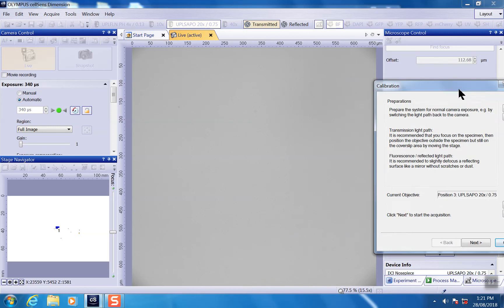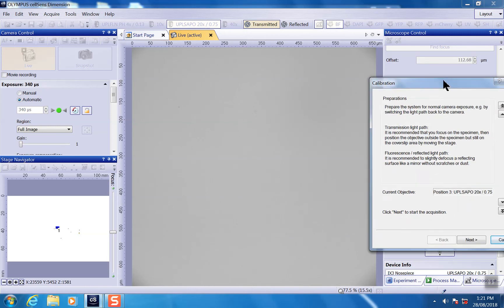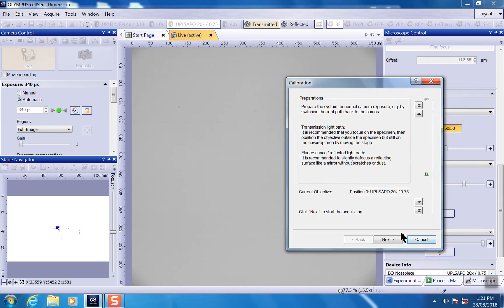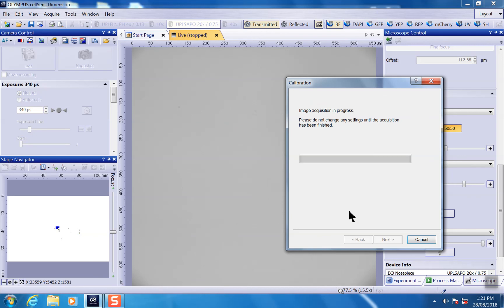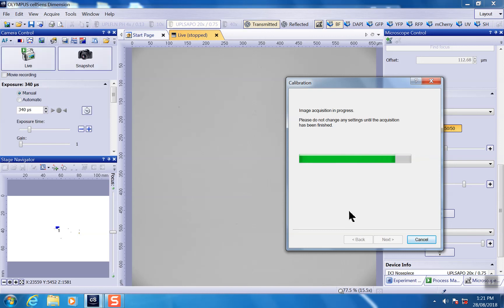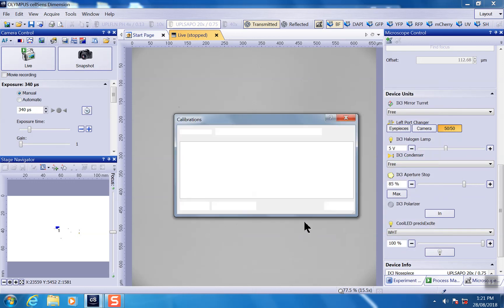For this one, I'm quite happy with this one. I'm just saying okay, click on next. Since the calibration is finished, click on finish.